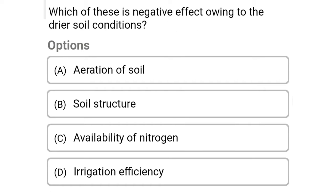Next question: which of these is a negative effect owing to the drier soil condition? Option A: aeration of soil, option B: soil structure, option C: availability of nitrogen, option D: irrigation efficiency. The correct answer is option D, irrigation efficiency.